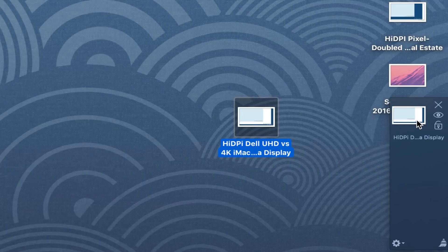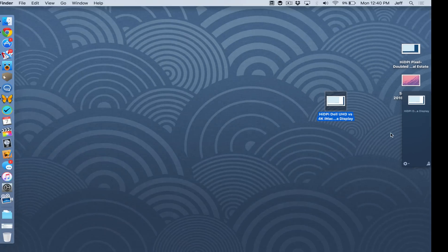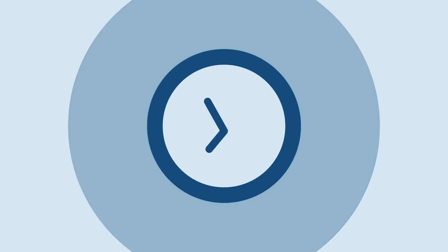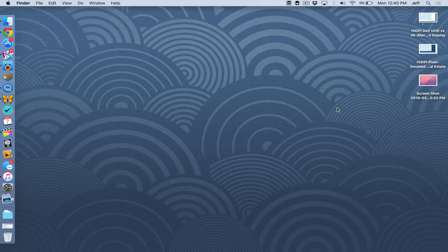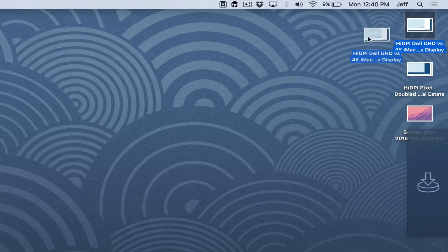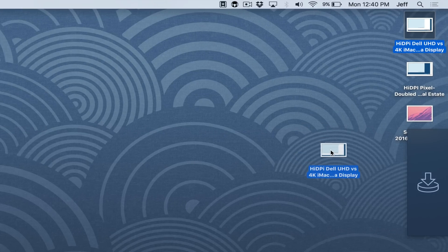Yoink, an easier way to move files around on your Mac. What is up ladies and gentlemen, boys and girls, this is Jeff Benjamin with 9to5Mac.